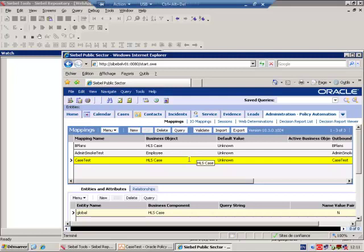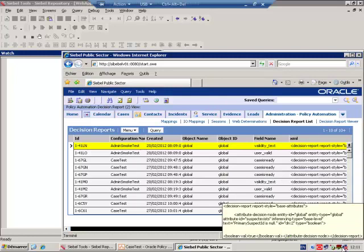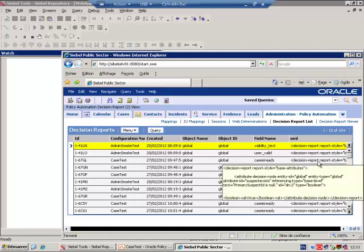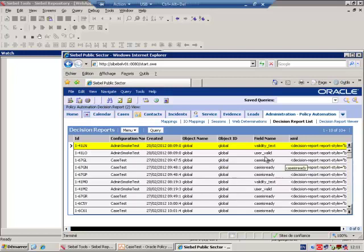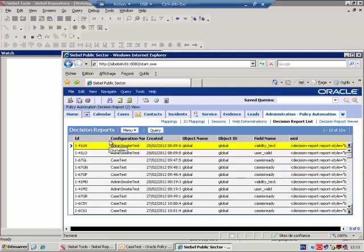Now that we have triggered our case test on a number of occasions, in fact I've triggered it on at least 20, we can go to the Case Report list and observe that Case Report exists for the outcome, Case is ready. So Decision Reports can be sorted by configuration name.